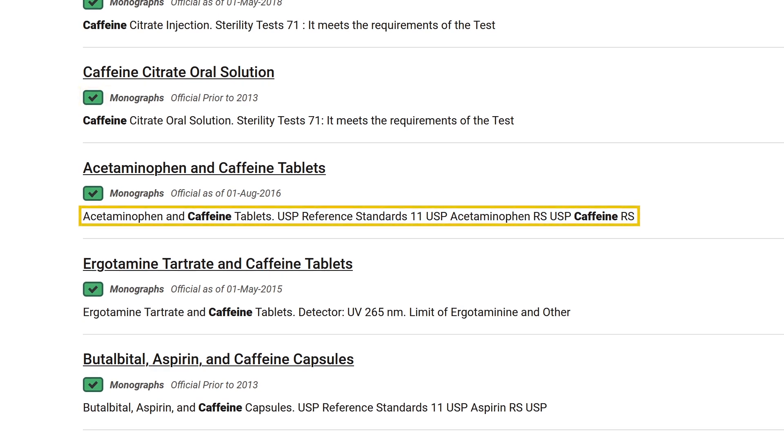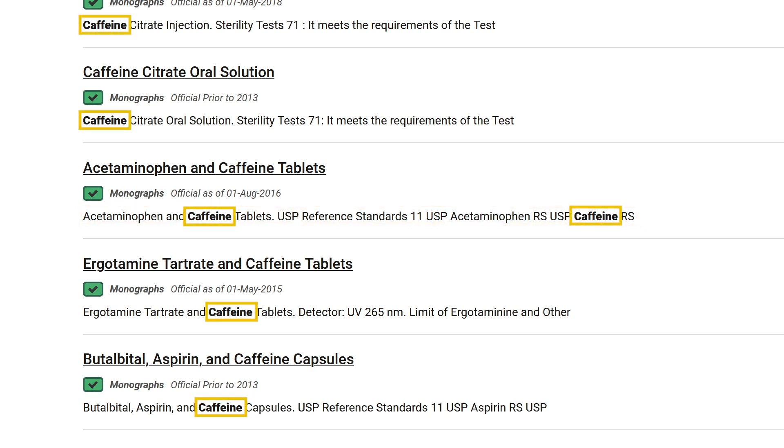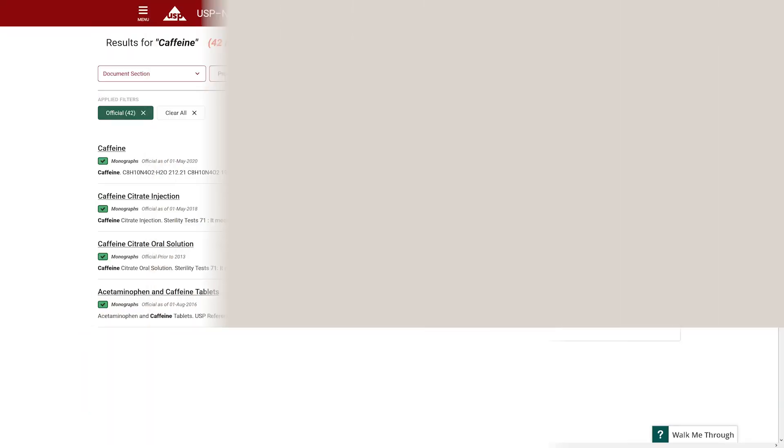You will also see a short excerpt under each title with the search term marked in bold. Notice the word caffeine appears in bold to show where it is located in the document.